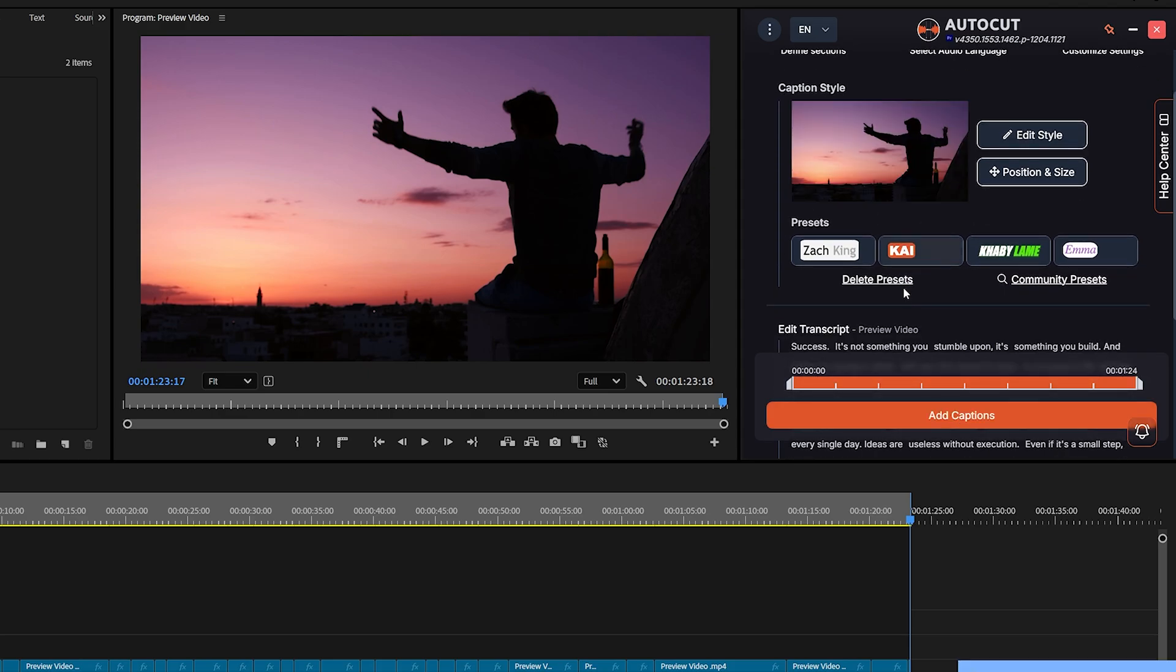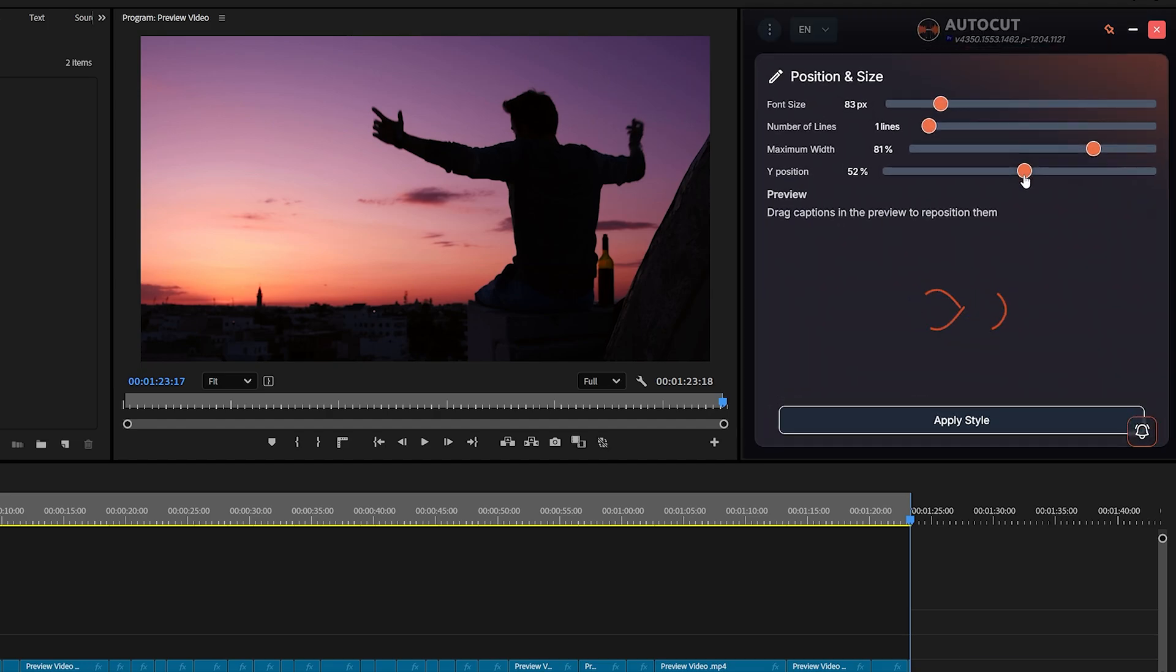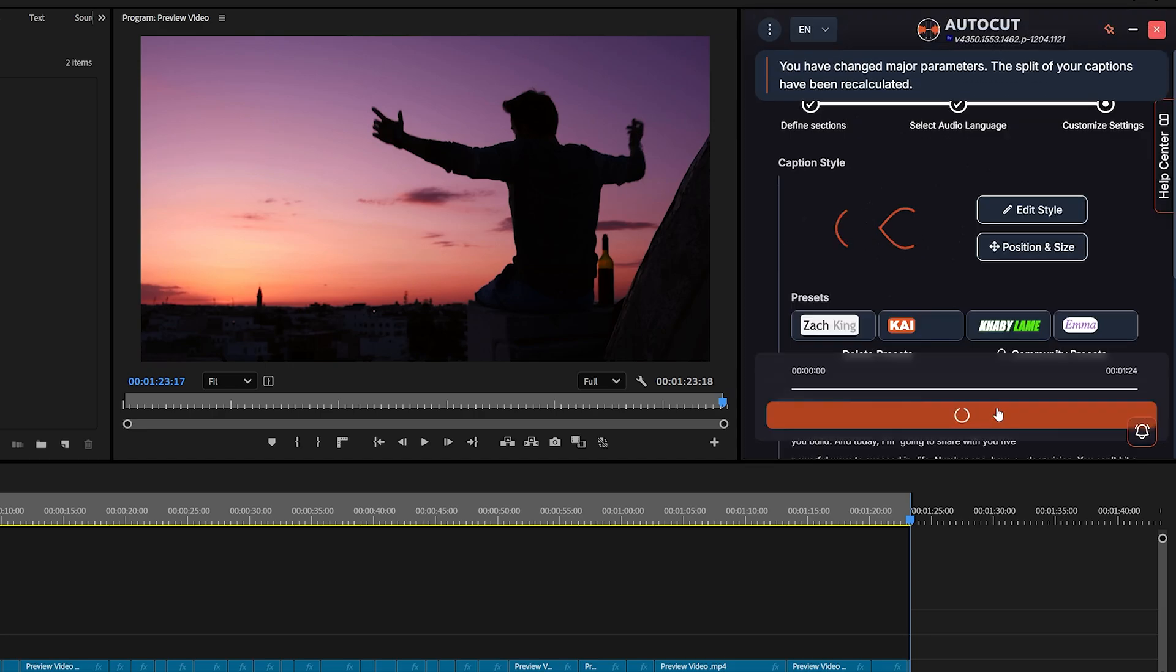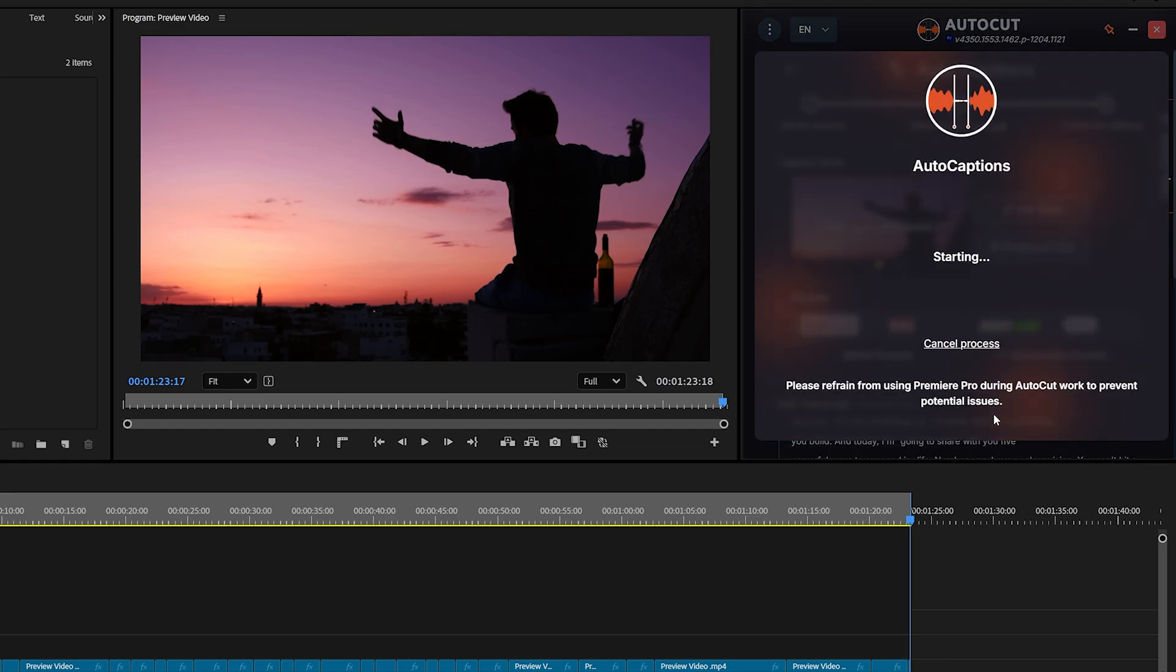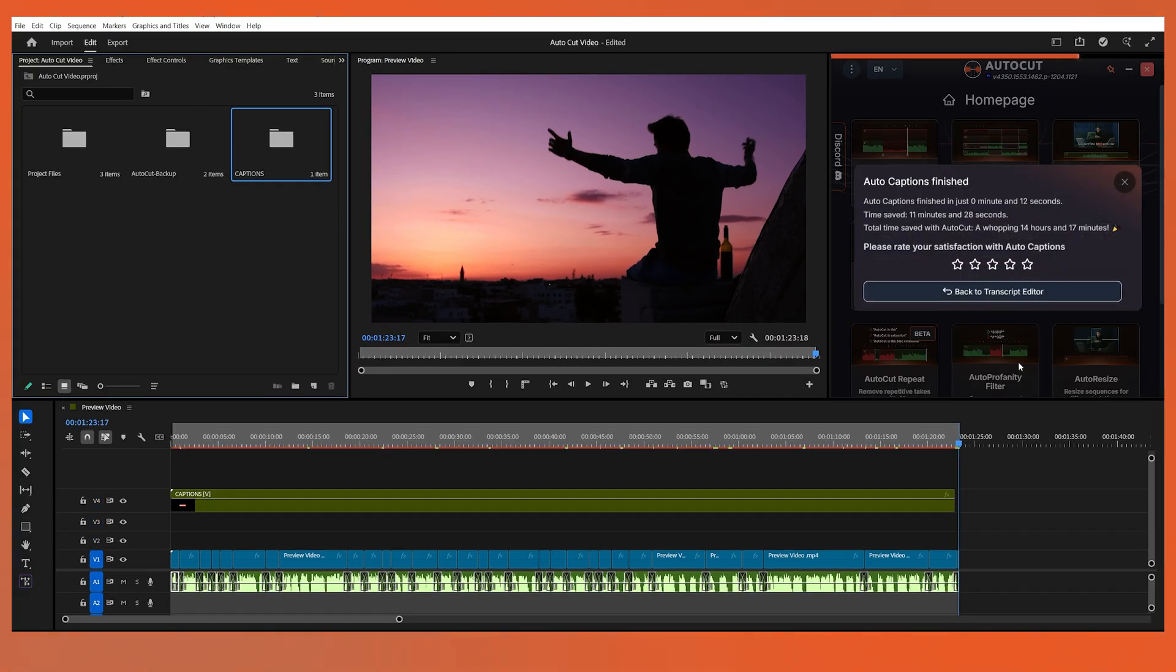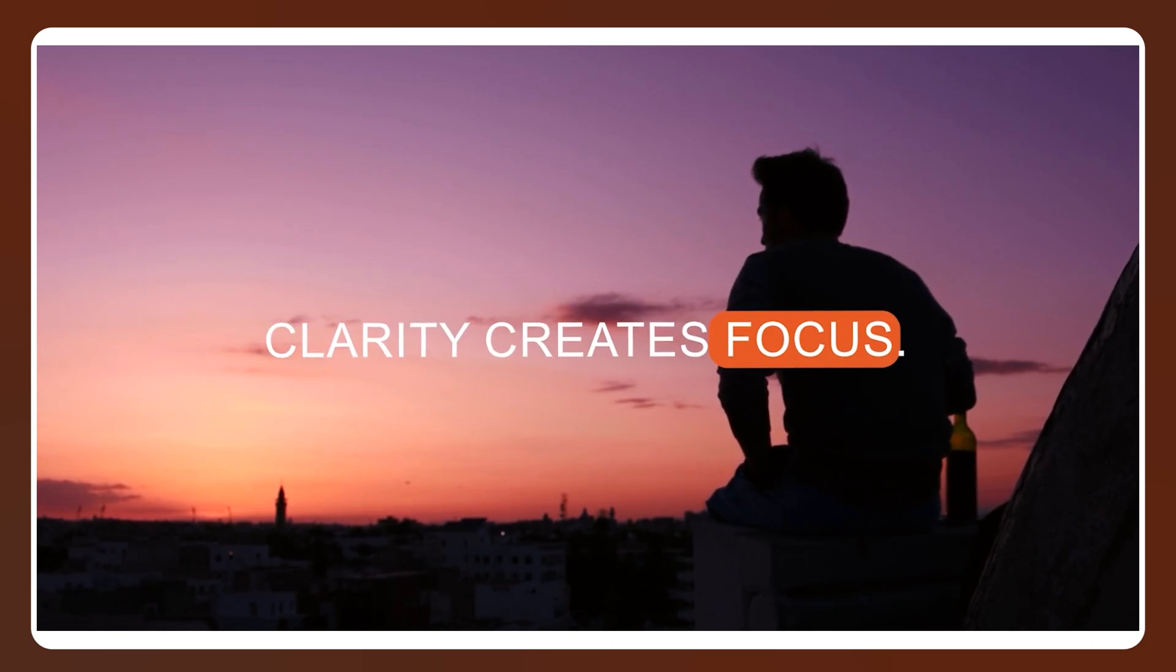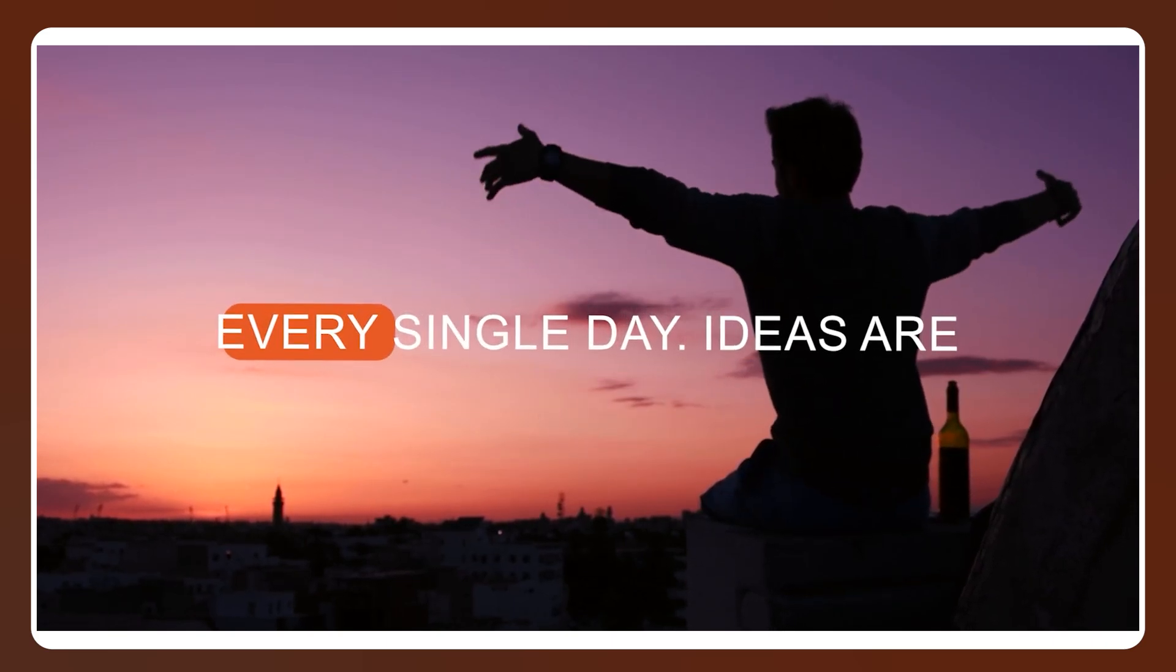Back in the AutoCaptions section, you can find and select from your saved presets. Click on Position and Size to fine-tune the font size, number of lines, width, and overall caption placement based on your video layout. When everything looks good, click on Apply Style and then hit Add Captions. AutoCut will now automatically generate captions for your video. And look at that, it looks amazing. Professional, clean, and ready to go.